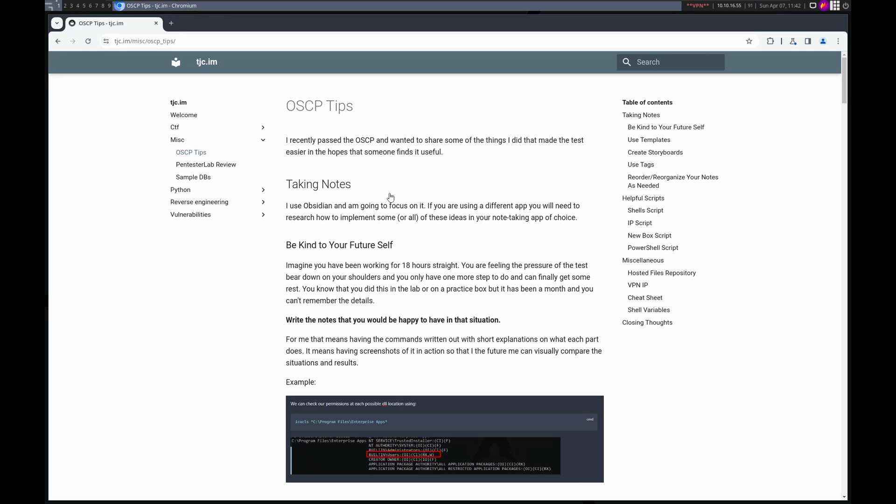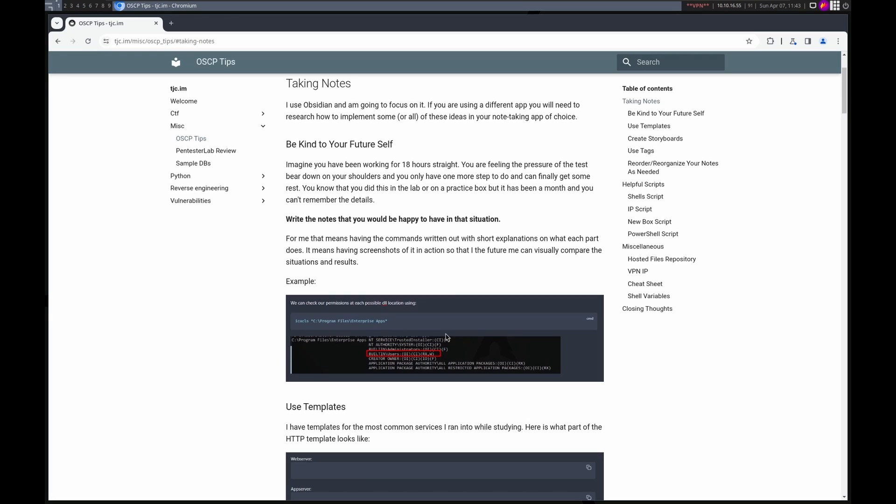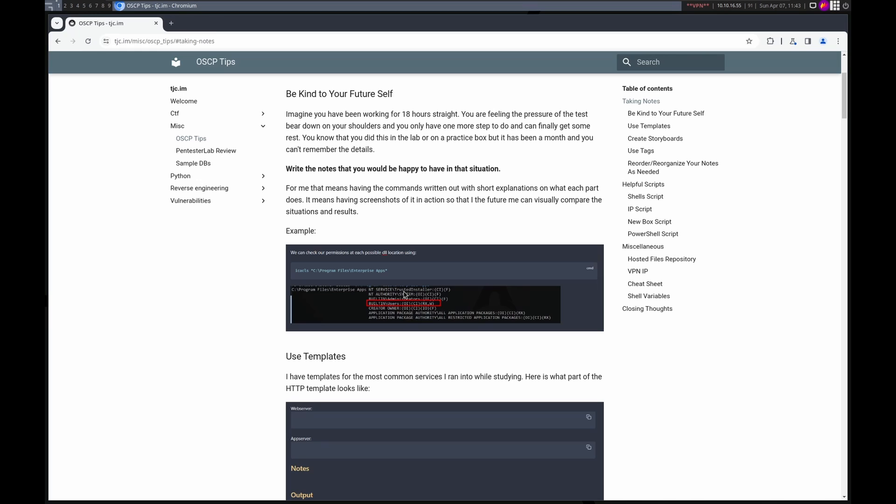We're going to talk about taking notes. Really what I want to get in your head is that the notes you should be taking are not for the person you are now, but imagine like you ate 18 hours straight working, trying to crack these boxes, all the pressure of the test. You want to write the notes that you want to have had in that situation. So make sure you have lots of detail, images and commands. The images show you what to expect so you can see when things are different. The commands are useful for copy and paste. Just be real detailed and try to help out your future self as much as possible.